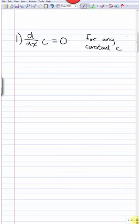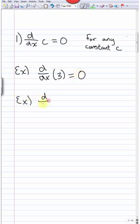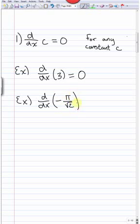The first rule says that the derivative of c is equal to 0 for any constant c. So for example, the derivative of 3 is 0 since it's just a constant. It doesn't have to be a nice number — it could be a negative number or something like π/√2 — the derivative of any constant is 0.